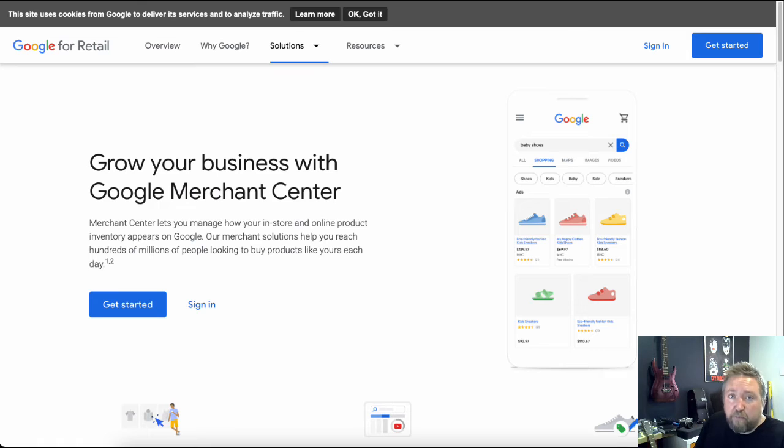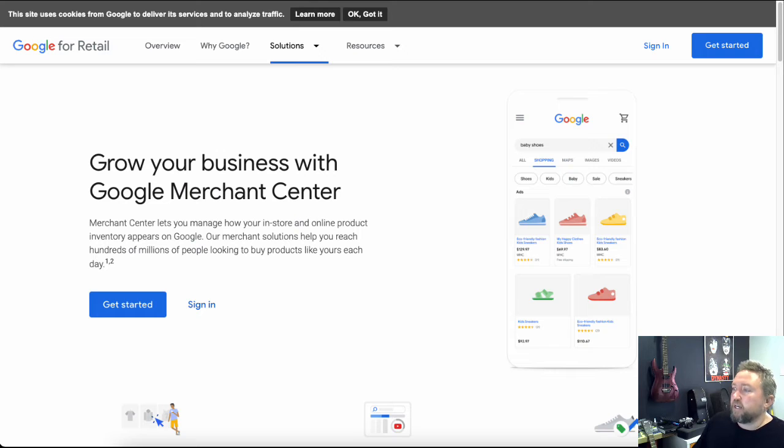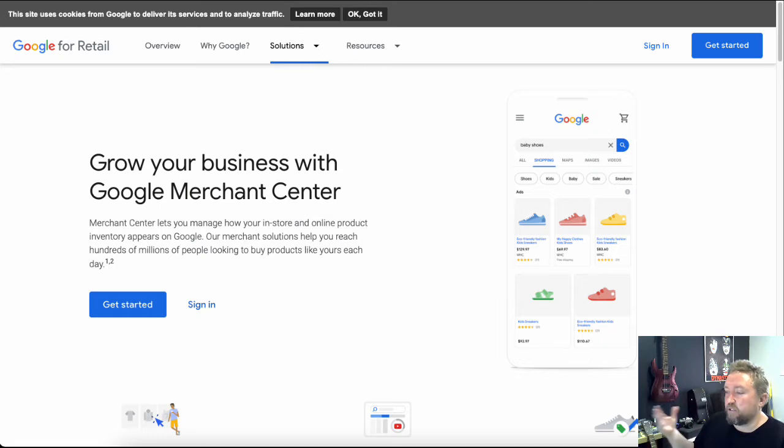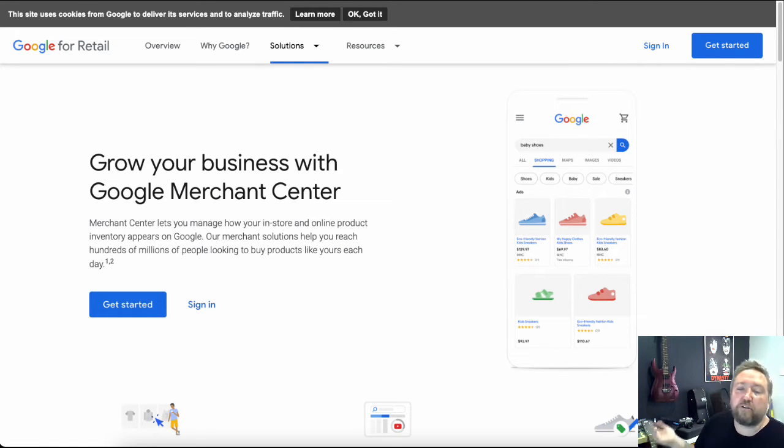I'll leave a link below for you as well for that, but you need to come over and create a Google merchant center account. So that's going to help you, especially if you want to do shopping ads or anything like that, but that's going to help you with the integration between Shopify and your YouTube channel.